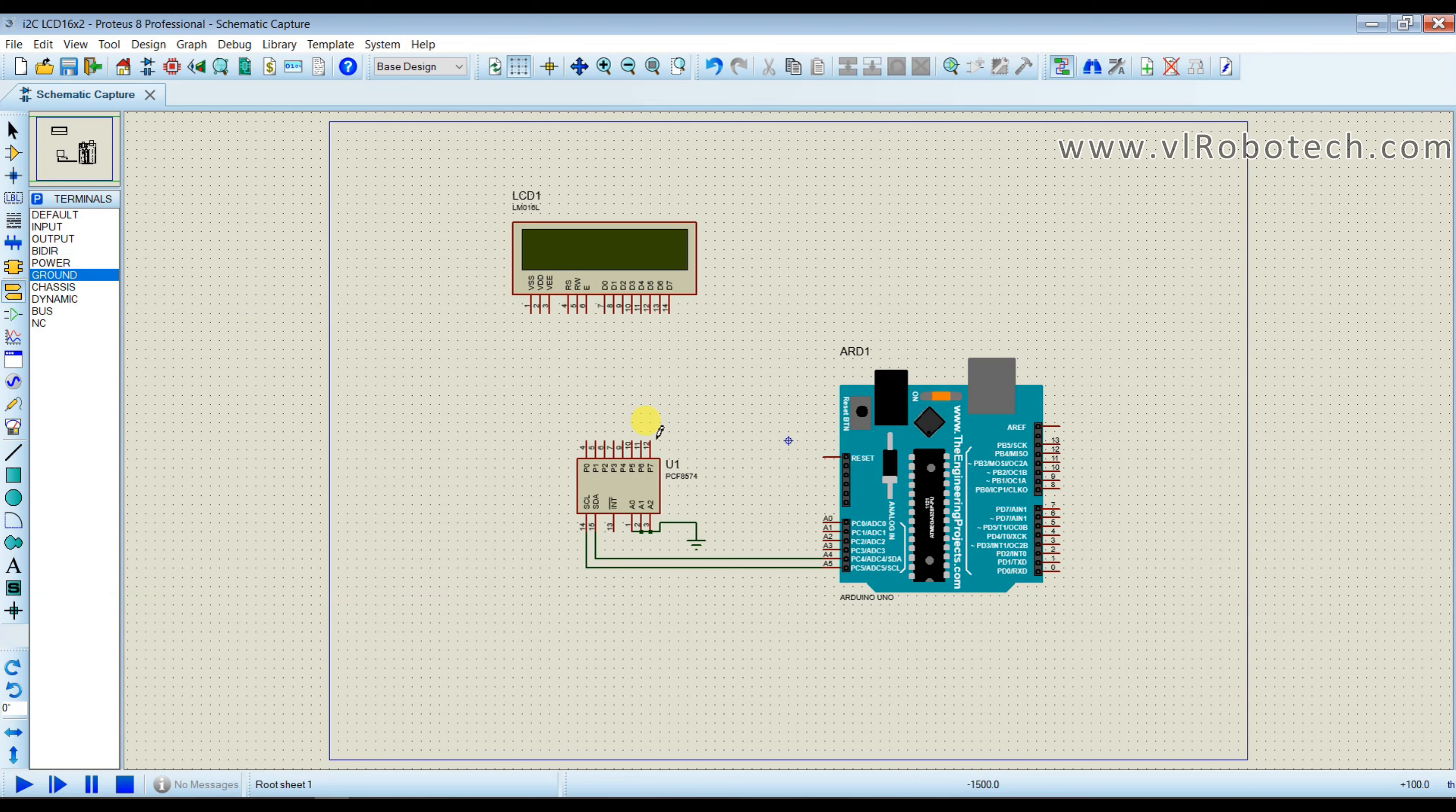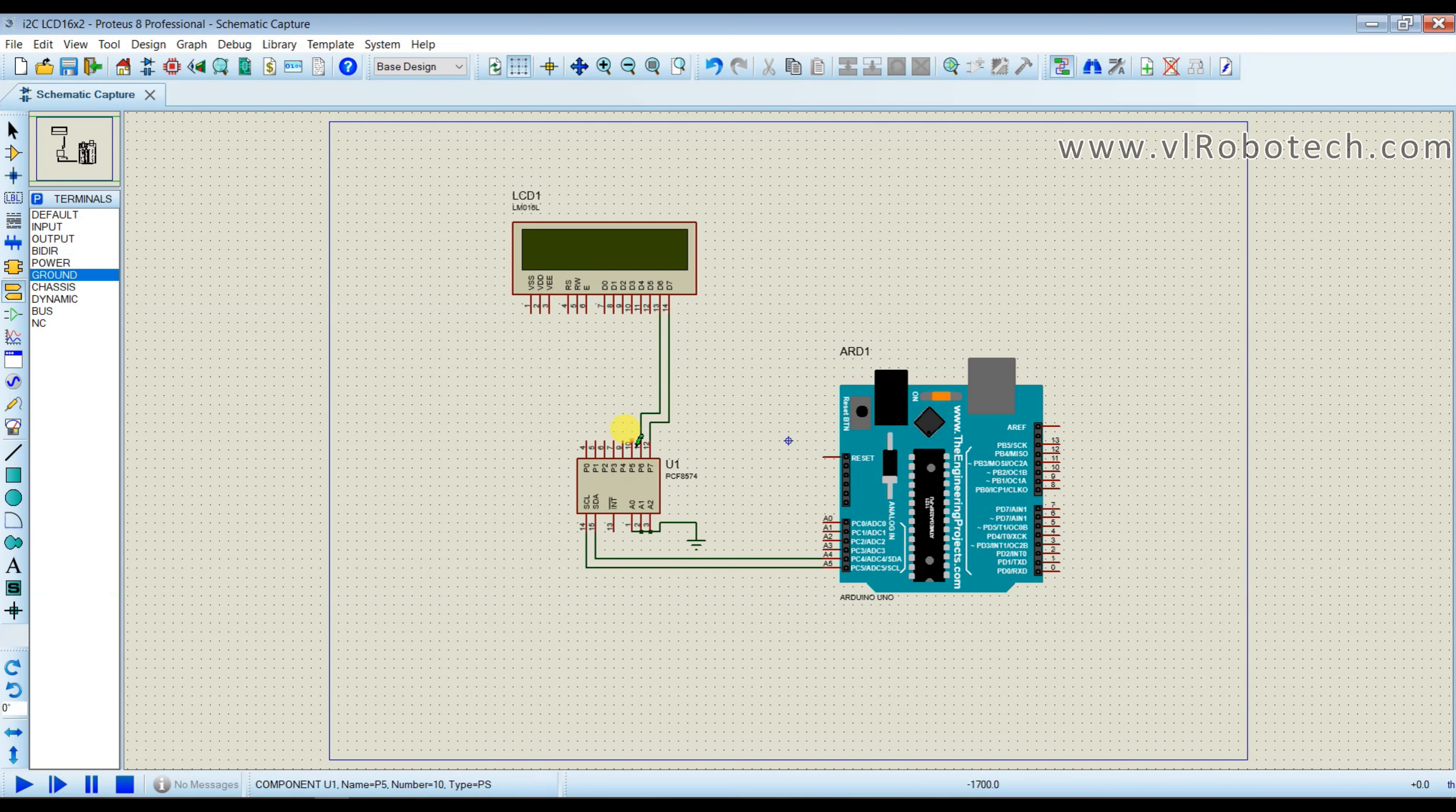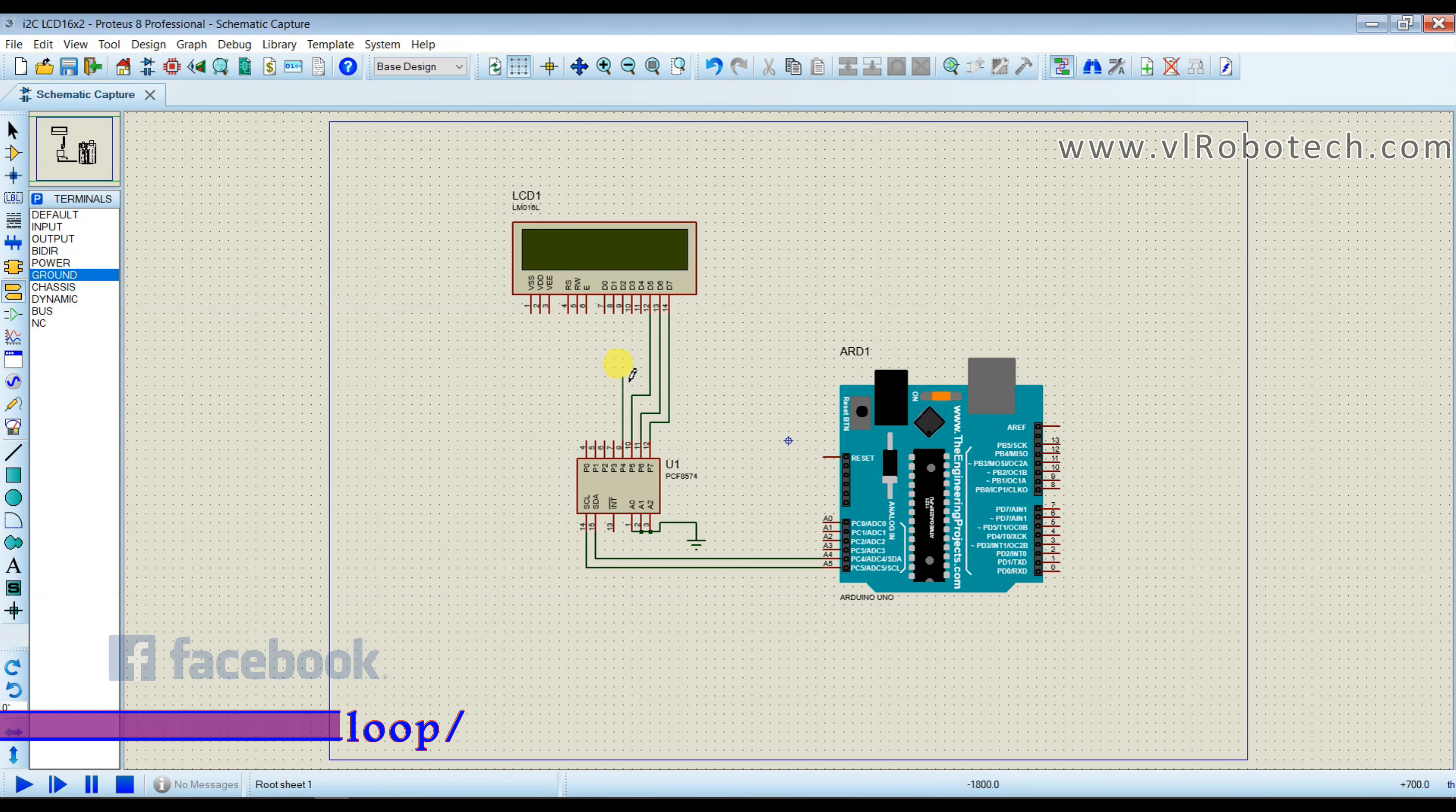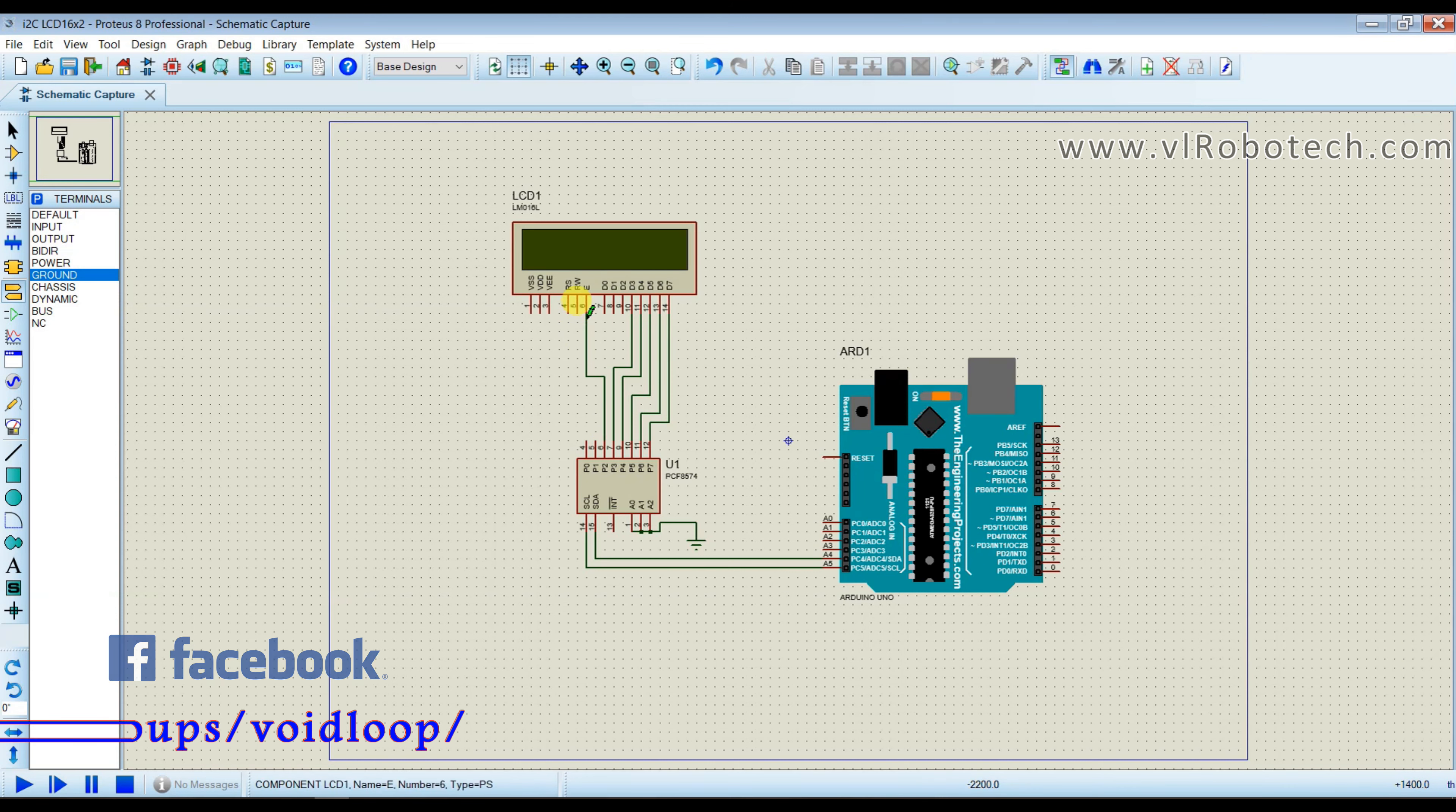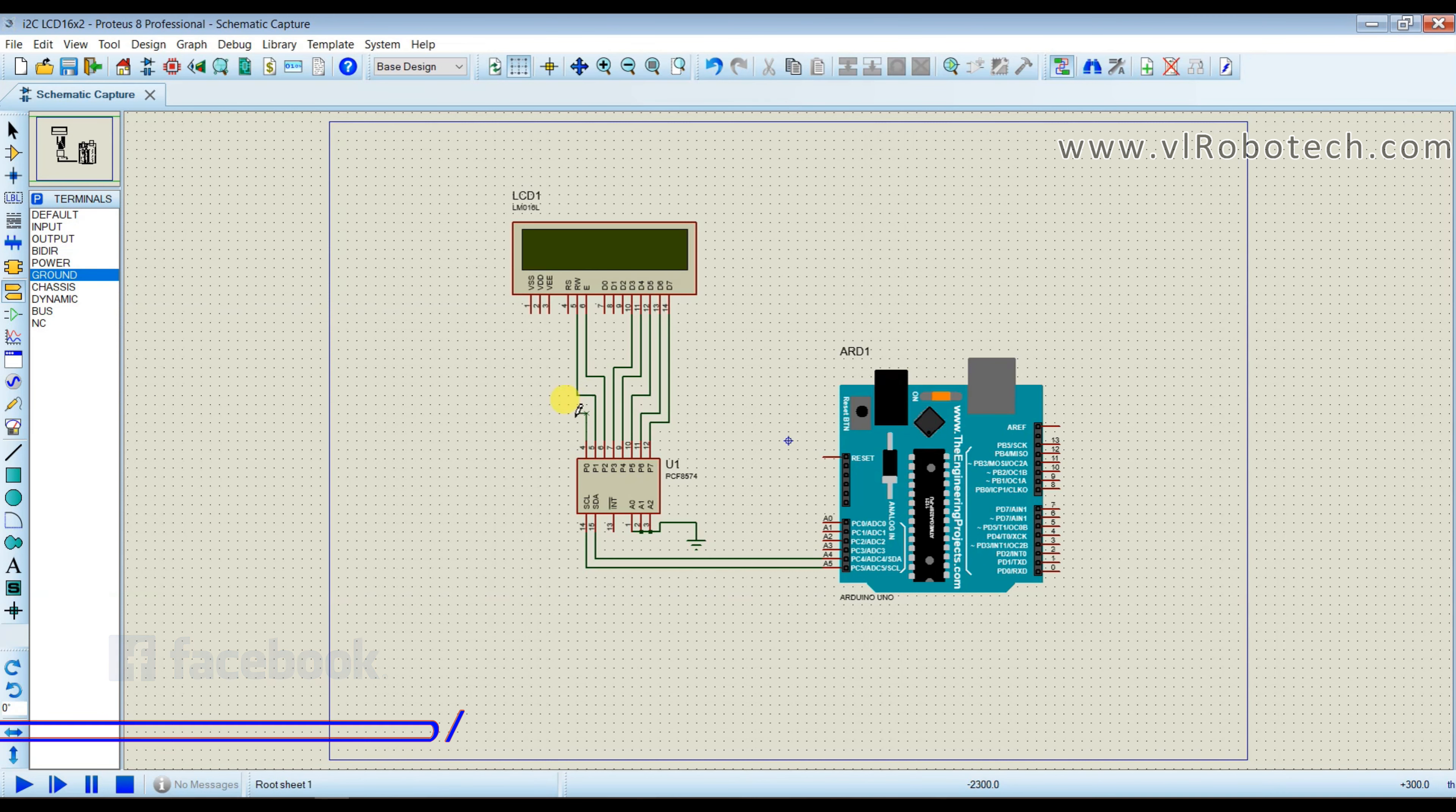And I will connect this data pin to LCD data pin. So now circuit is ready.